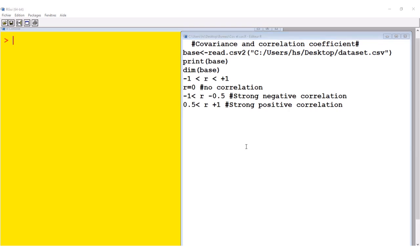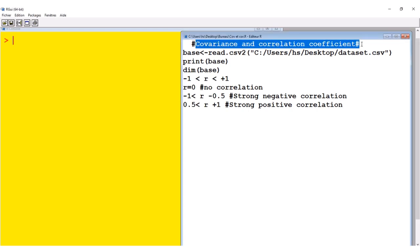Welcome to Minikung Tutorials. Today I'm going to show you how to calculate covariance and correlation coefficient in R or R Studio.